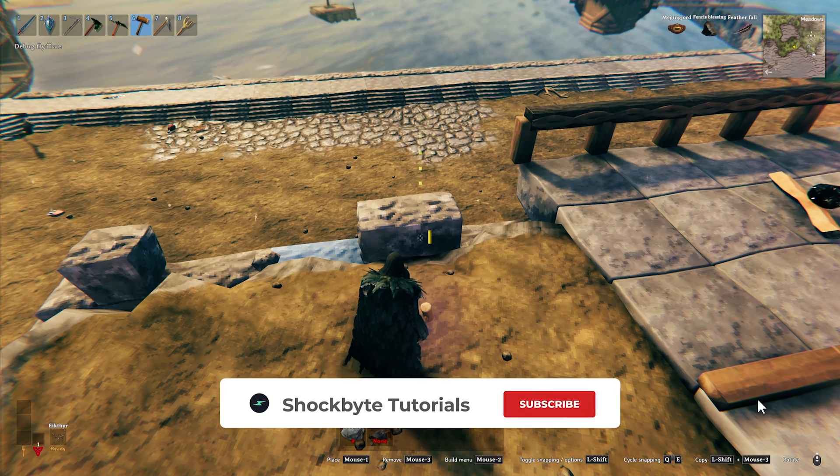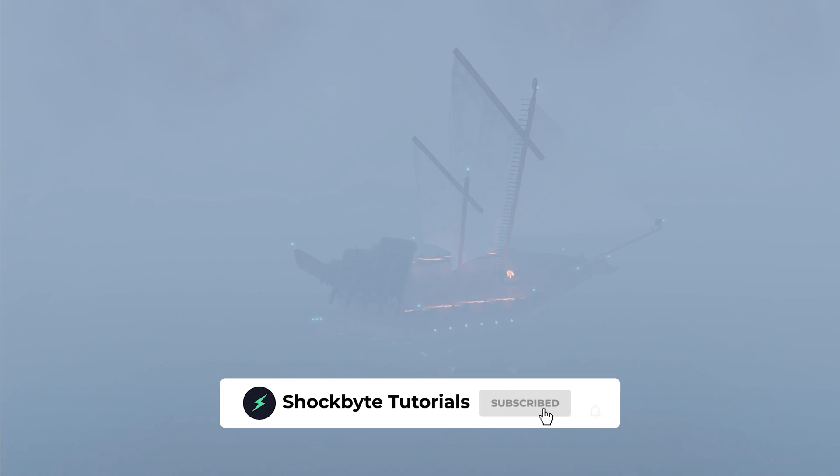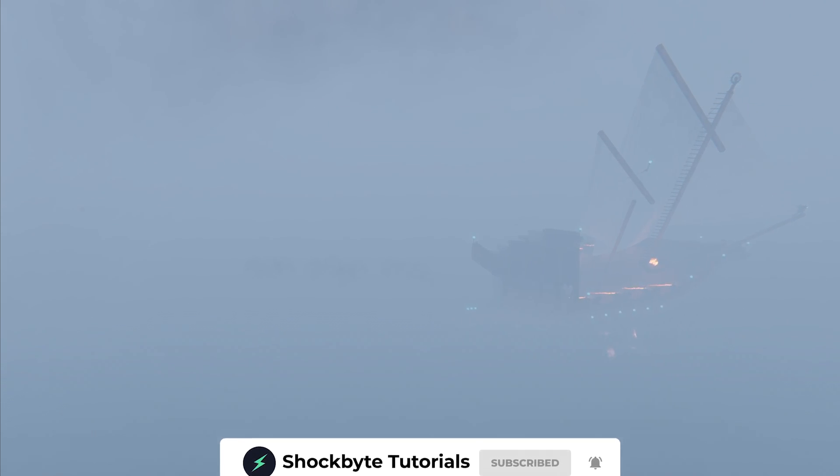As always, please like, comment, and subscribe for more Valheim content like this. If you have any other questions, our support department is always available to help. Till next time, see you later!